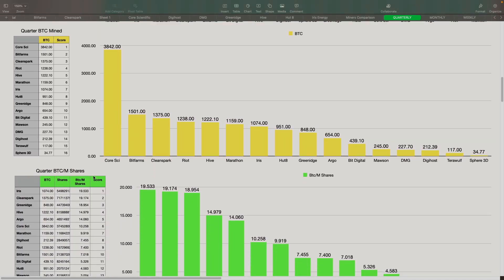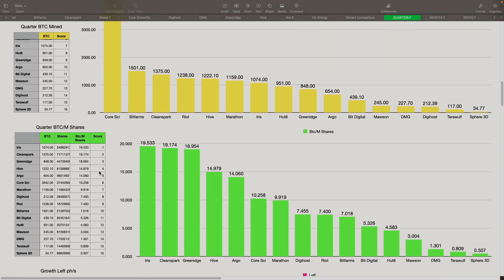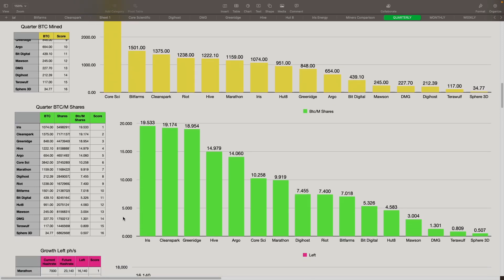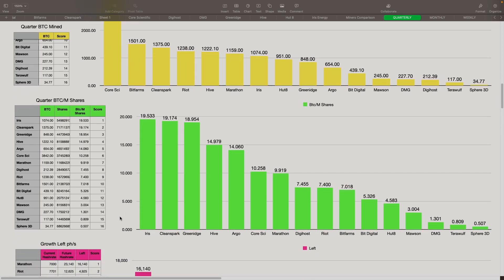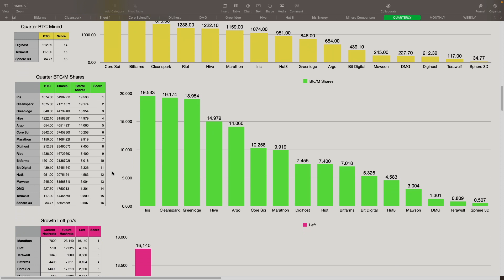Next is quarter BTC per million shares. So this is where we're taking the shares outstanding that I'm using as reported by Microsoft, and then I'm using the BTC that they mined for the quarter. And then we're getting the BTC per million shares. How many BTC did they mine per 1 million shares, basically? And then we give them a grade on it. Higher is better, and lower is worse. Iris came in at number one with 19.5 BTC per million shares, followed by CleanSpark at 19.17. Then we had GreenEdge at 18.95. Hive was in the fourth spot at 14.9, followed by Argo at 14.